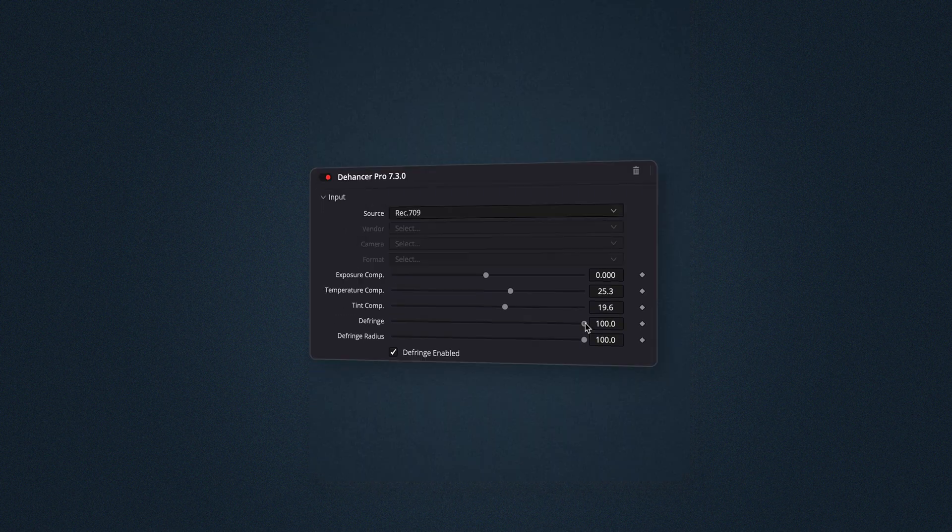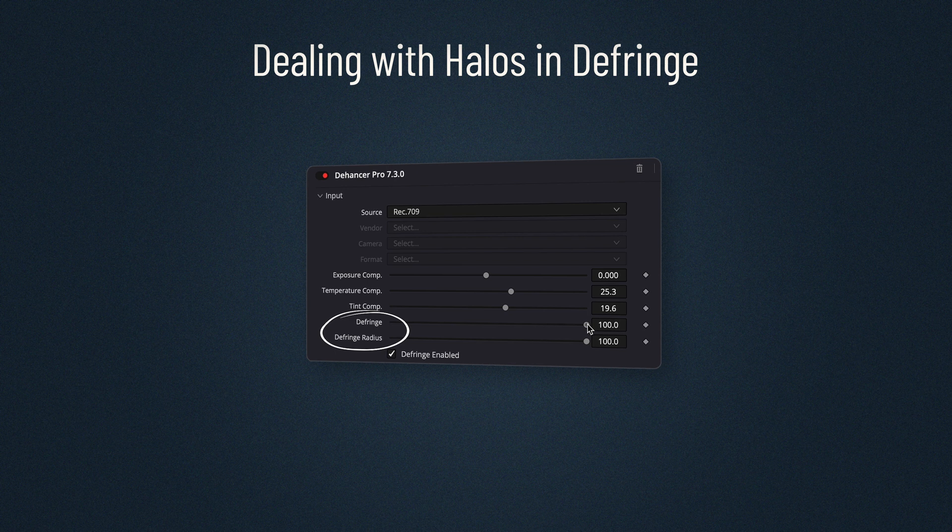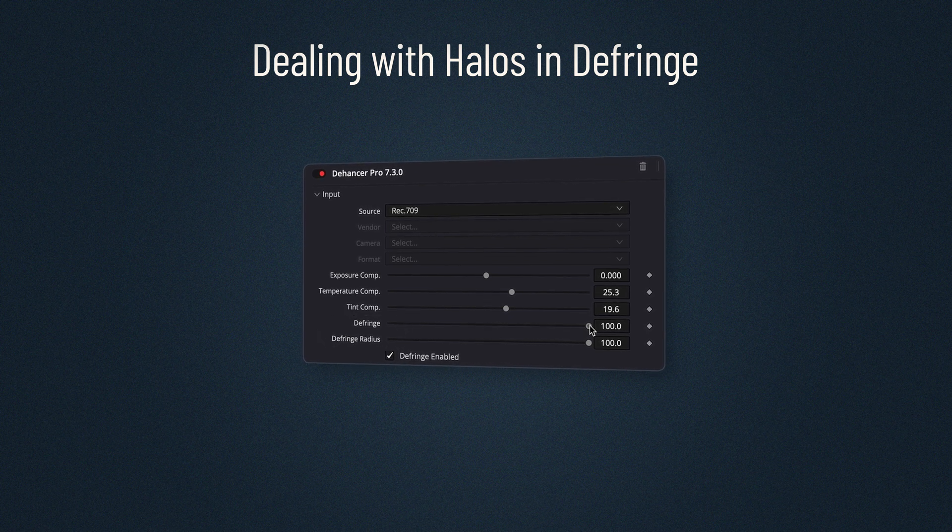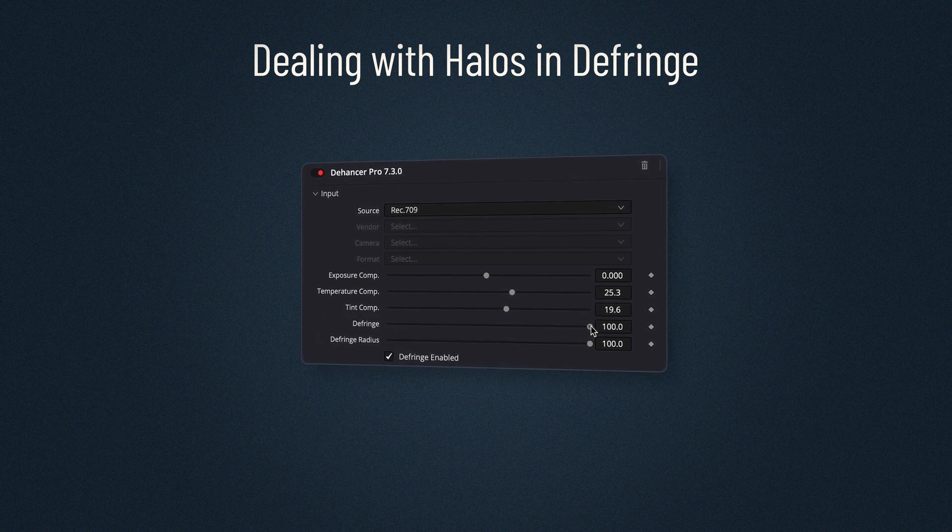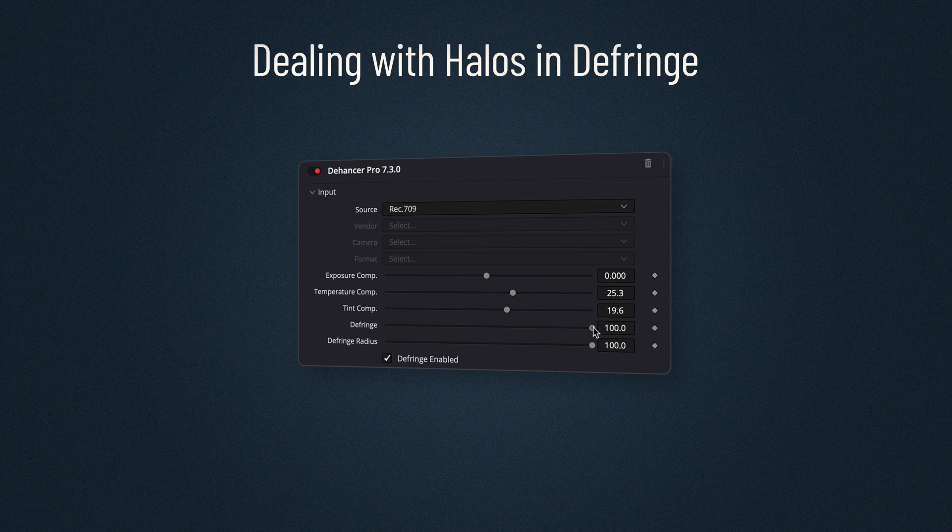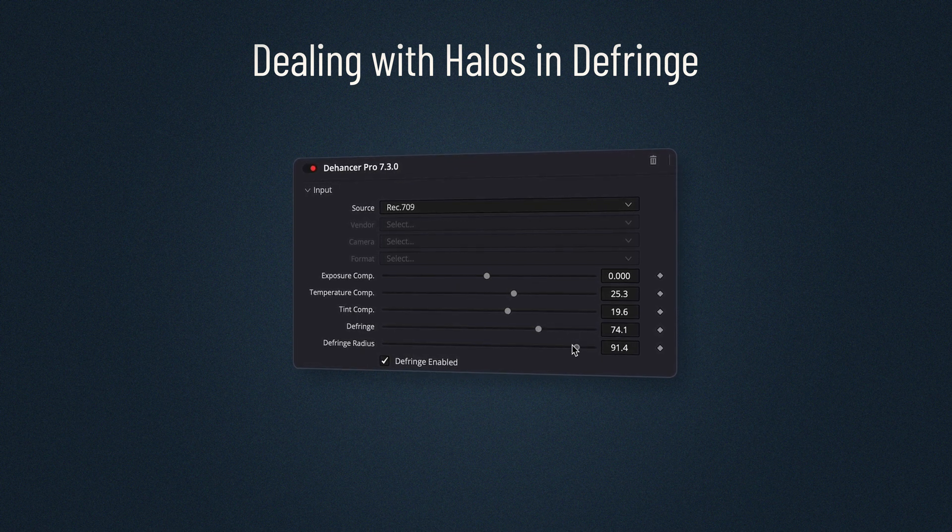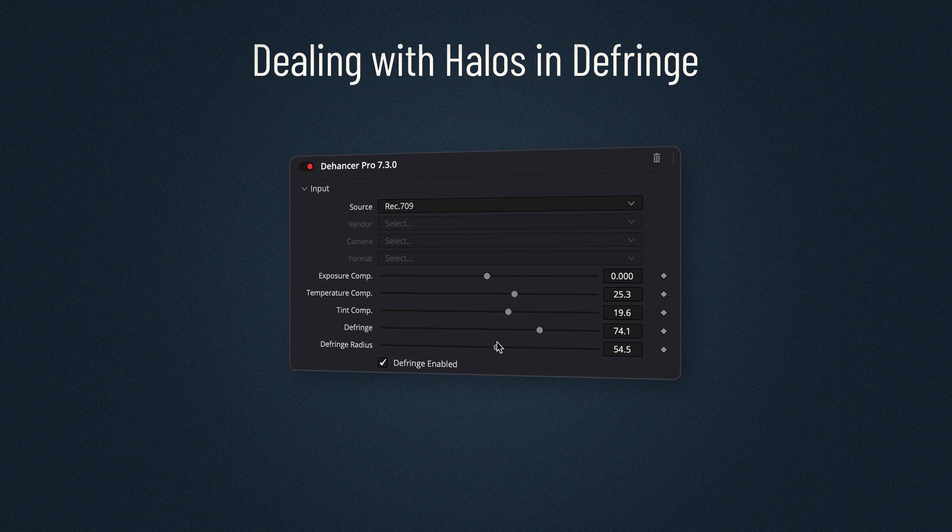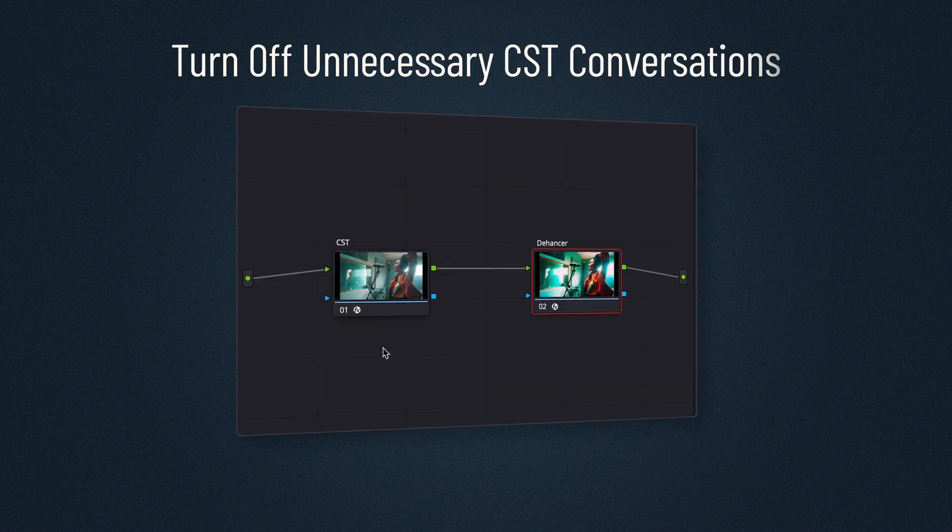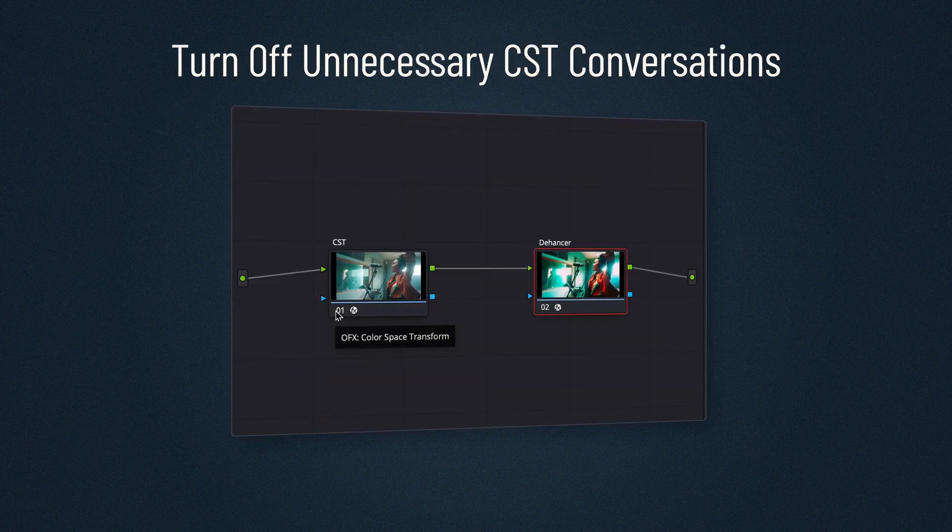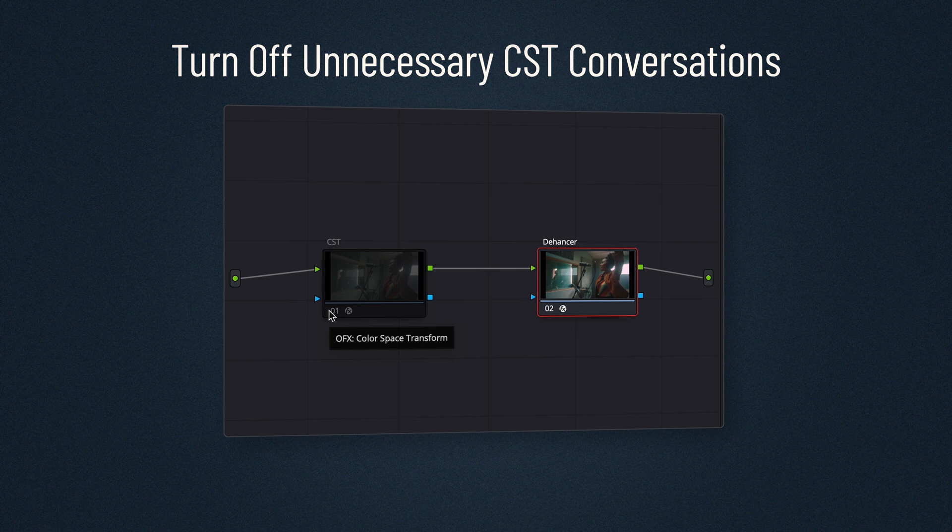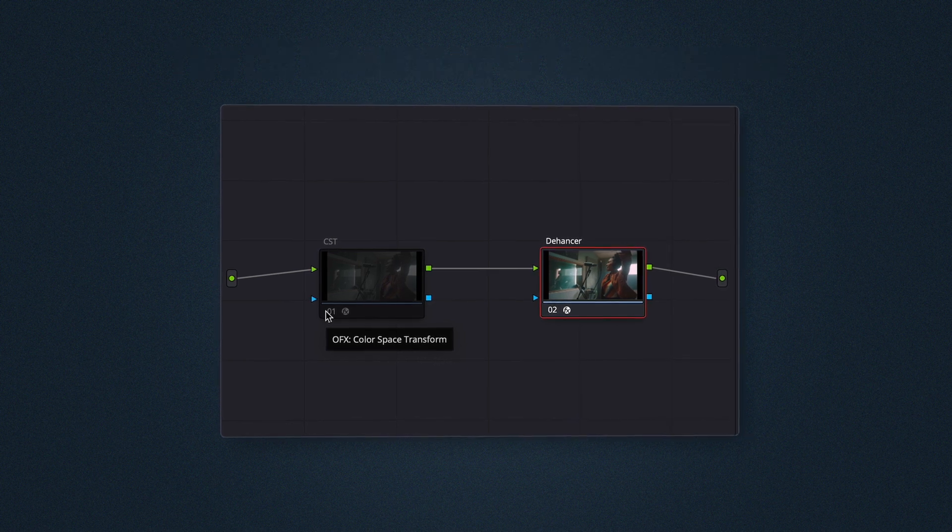In some particular cases, defringe may lead to visible halos around the edges in combination with the Bloom or Halation effects. Lowering the defringe amount and radius settings helps to deal with this issue. Turn off unnecessary CST conversions to ensure accurate color interpretation.